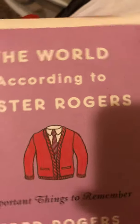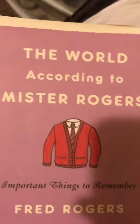This is the book I'm reading, currently, and The World According to Mr. Rogers, important things to remember by Fred Rogers.